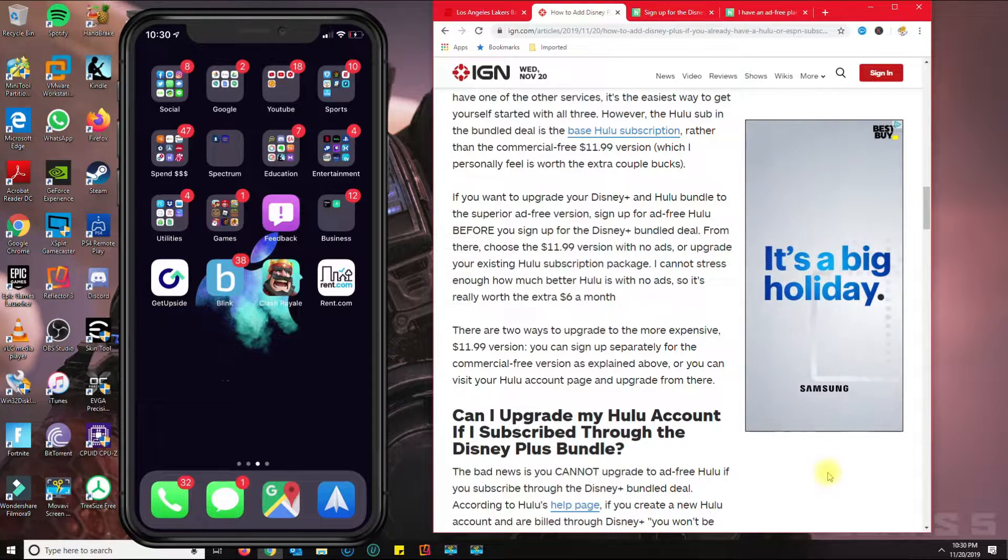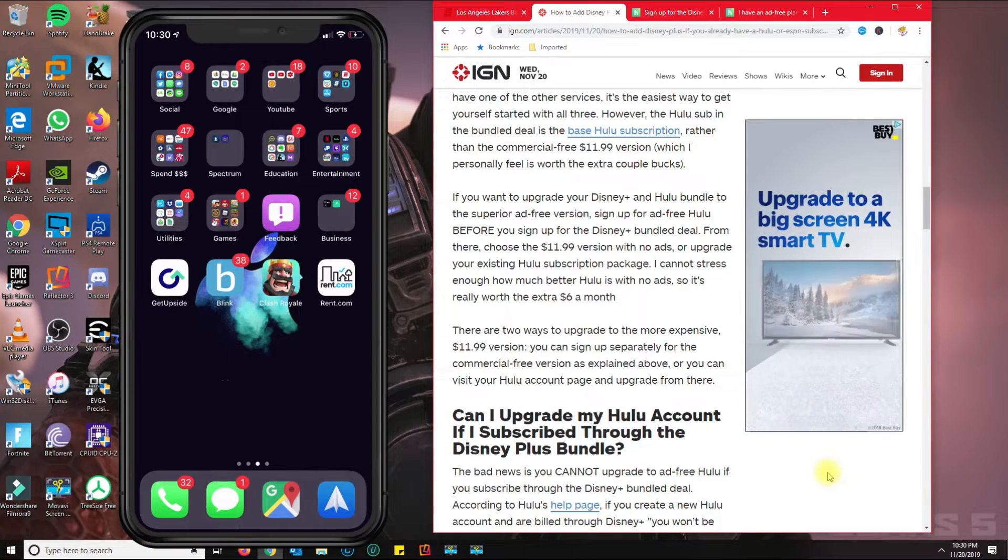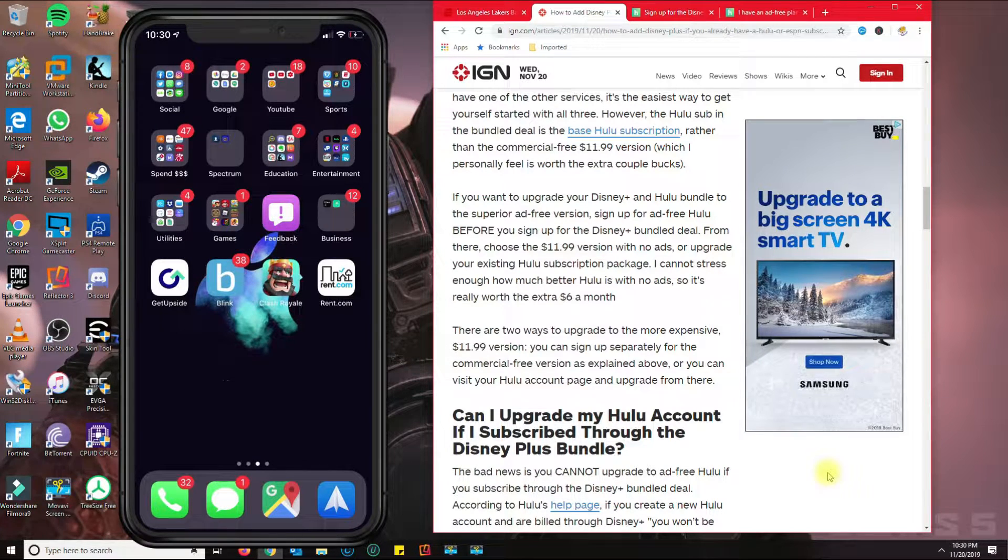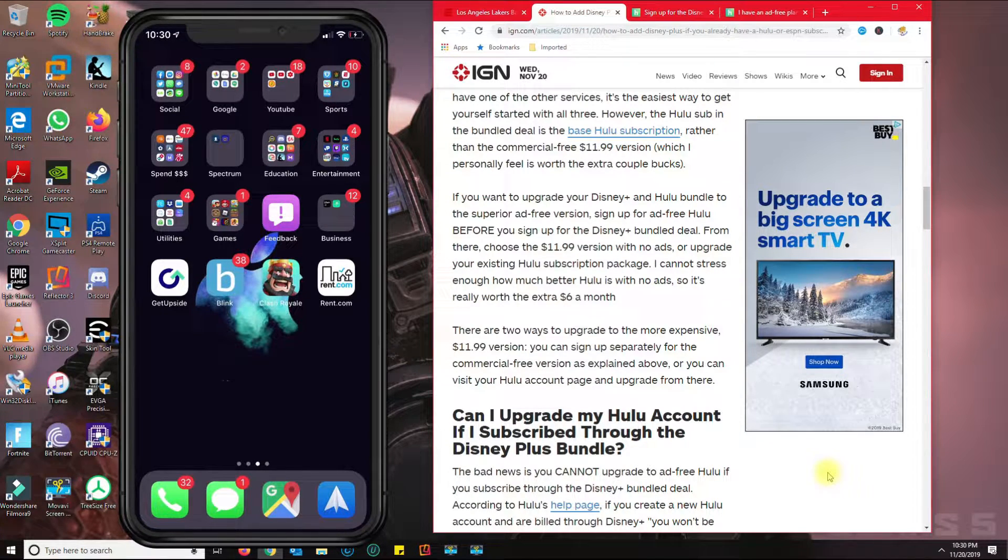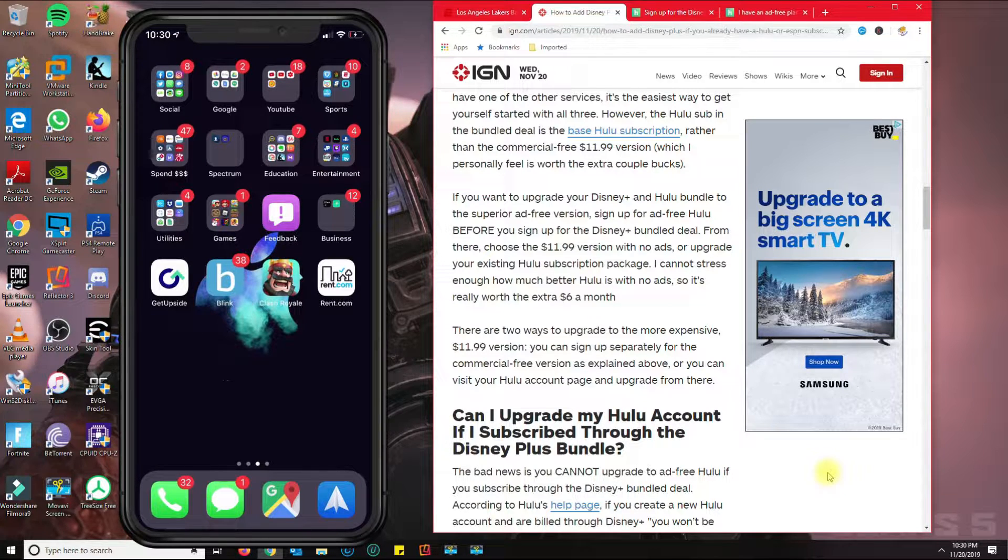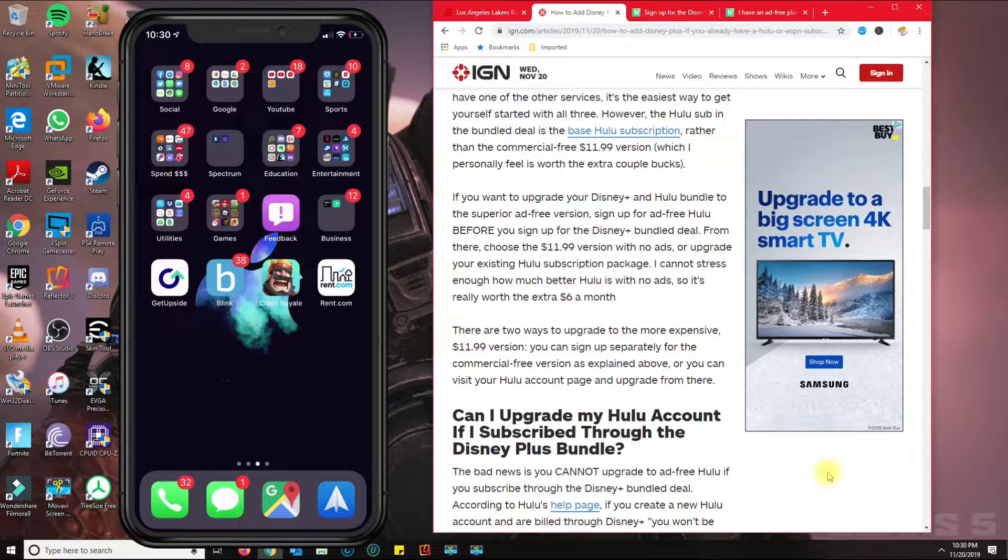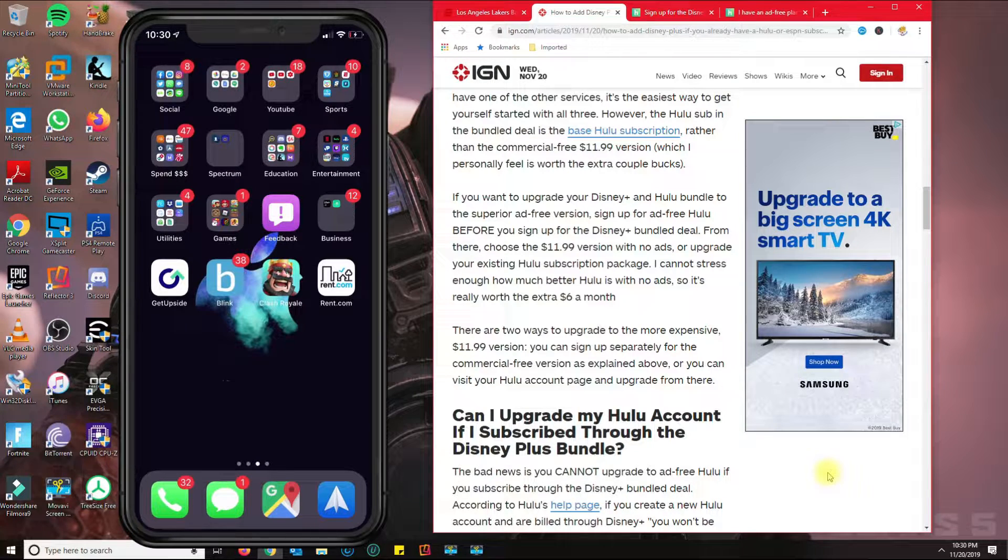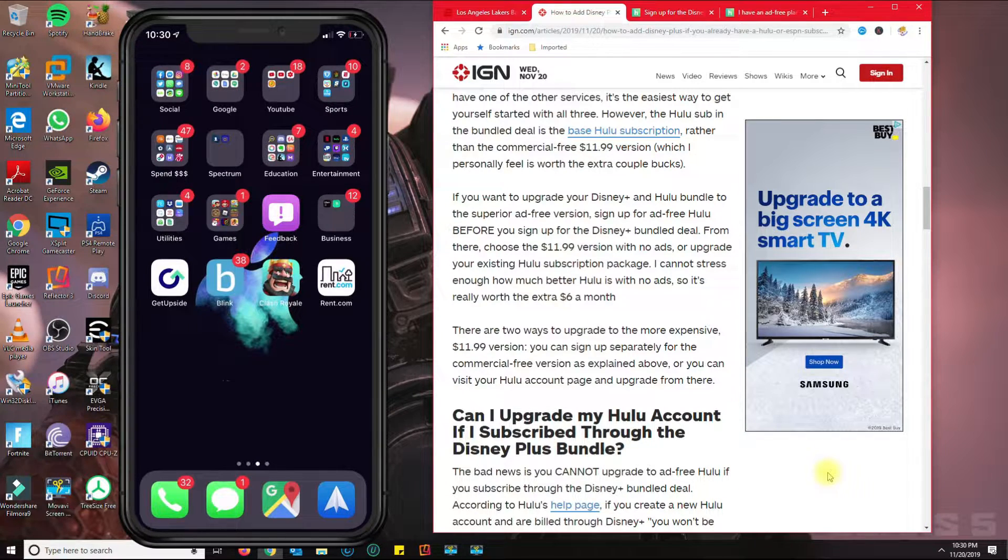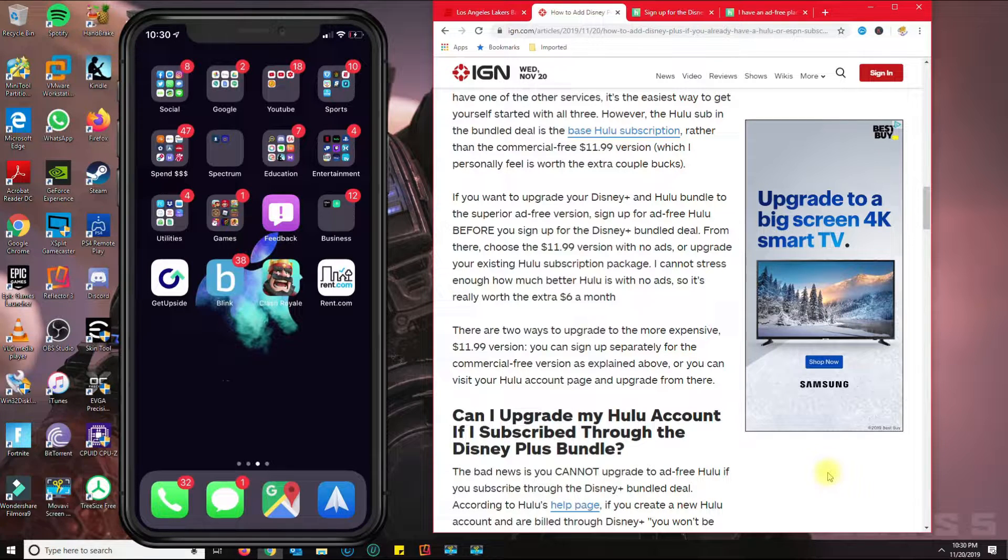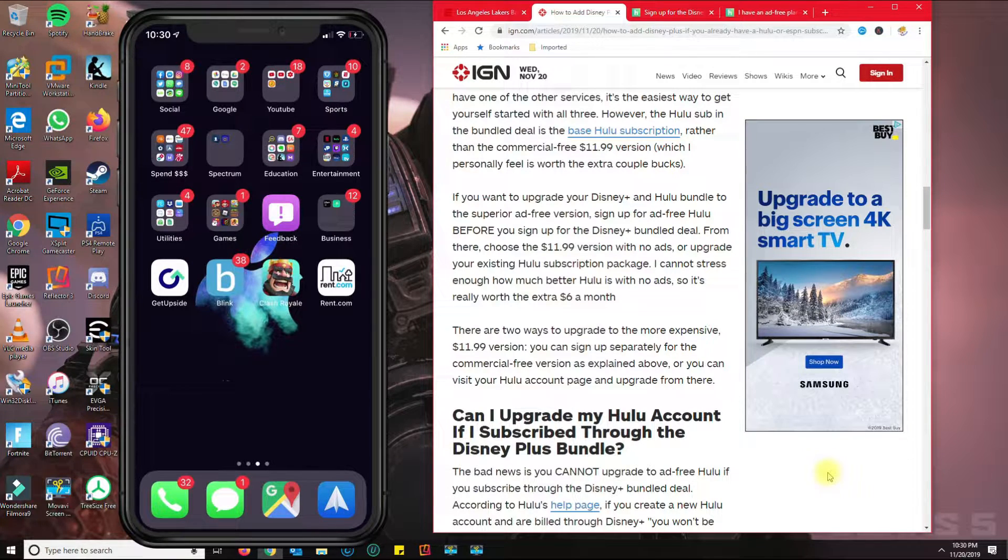So basically you pay $11.99 plus $12.99 minus the credit, which is $5.99, so it will be like $7. And the same applies to ESPN Plus, so if you subscribe to ESPN Plus ahead of time, they'll give you a $4.99 credit.